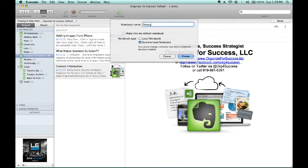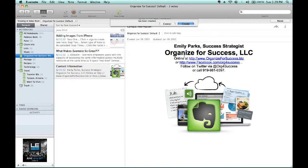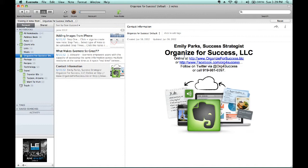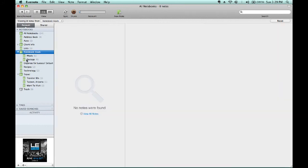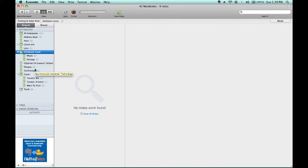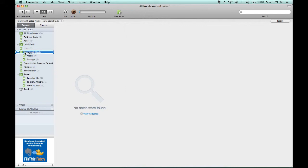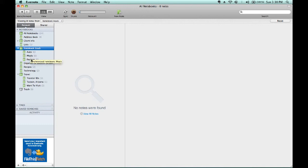Then, to combine like with like so that all of our money-related notebooks are together, we would drag one of them by clicking on it and holding that down until we get to another one. And then they're combined together into a notebook stack. So by dragging and dropping, we have auto, meals, and postage all combined together.